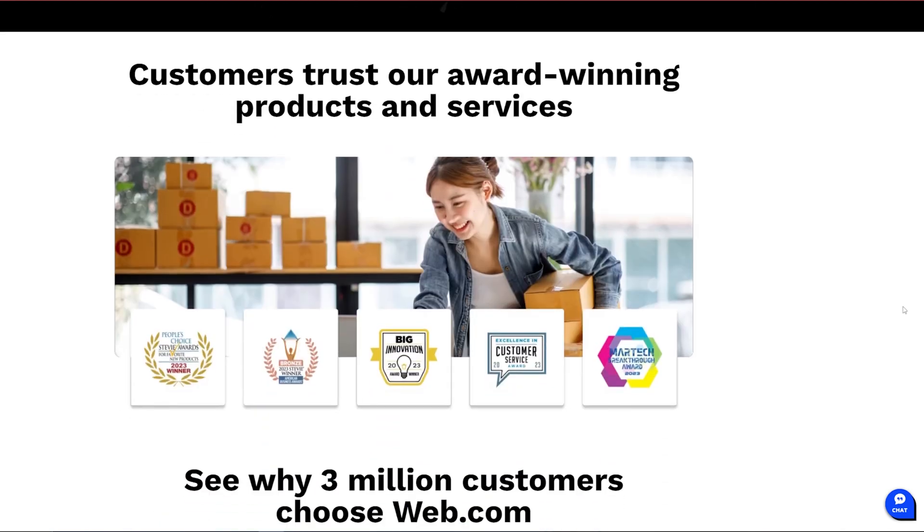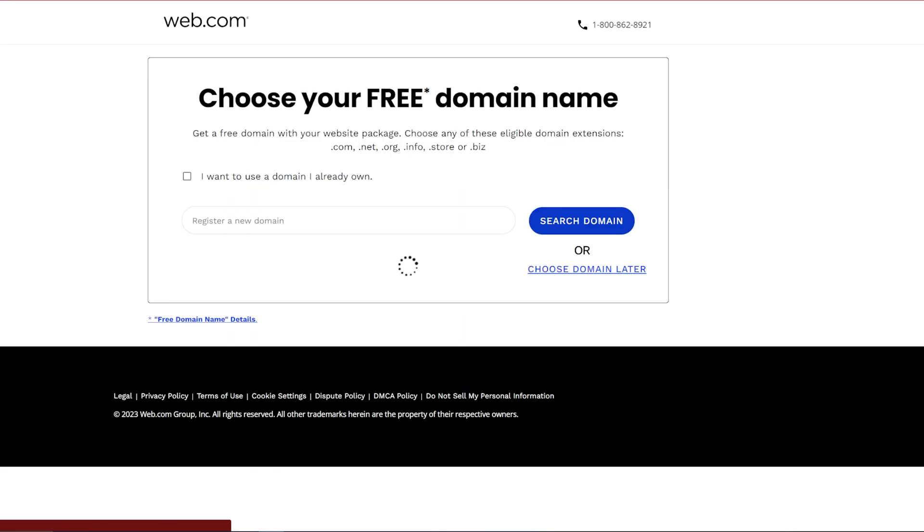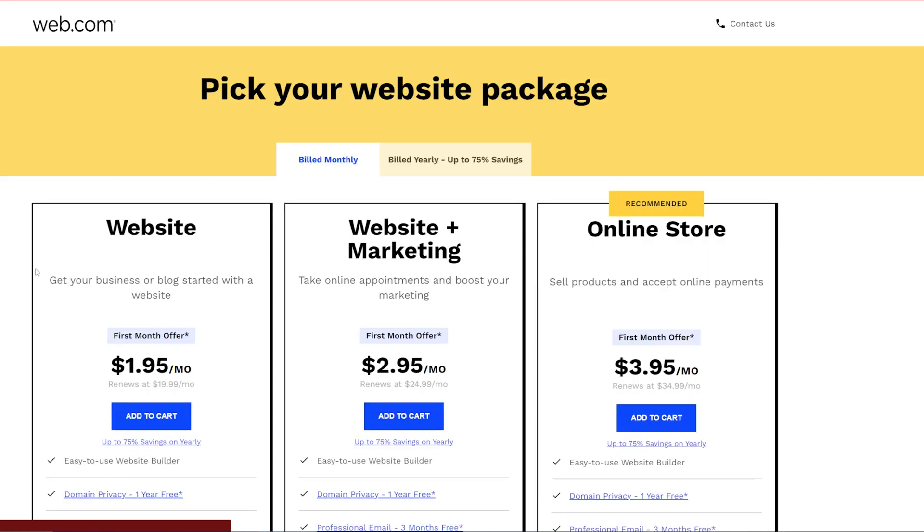Web.com has a really simple to understand interface that's really good for beginners, along with pre-designed templates and a nice and easy point and click adjustment system.